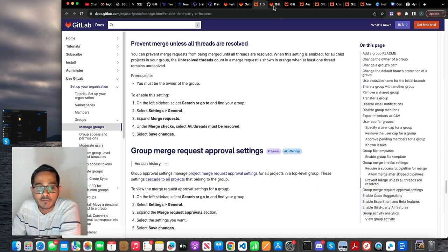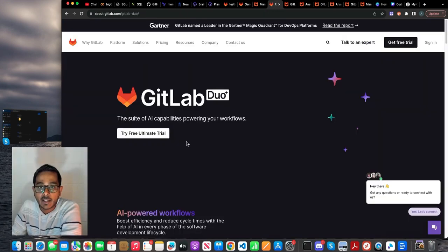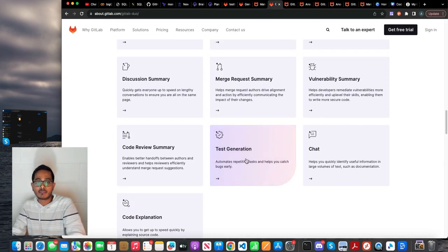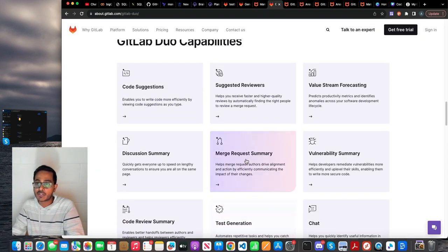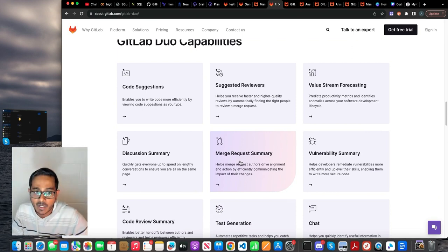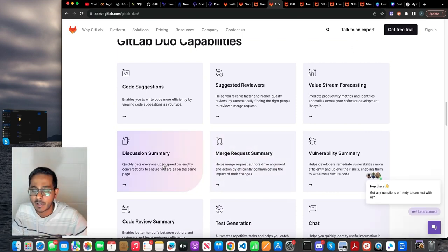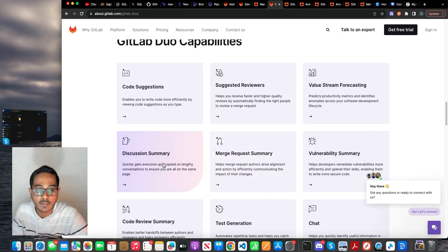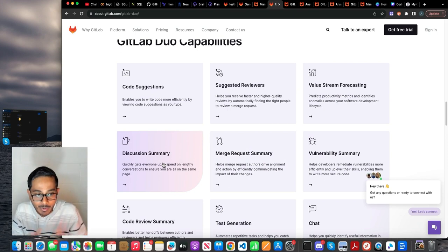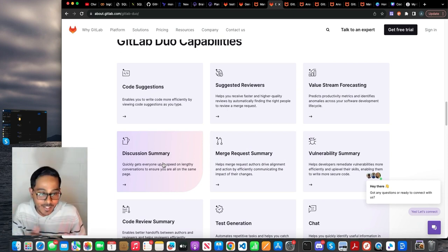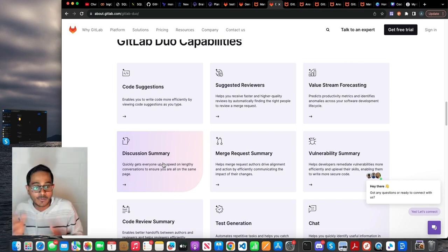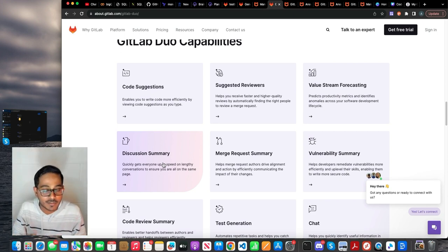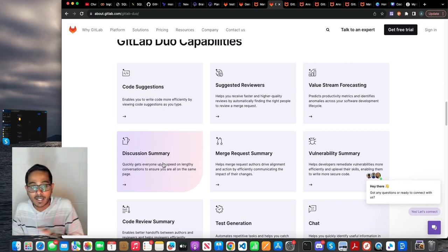I know there are other features like code review summary, code explanation, and we've tested code explanation, like merge request summary, discussion summary, pretty much summarizing what goes in the collaboration. Need someone to test it out, which I couldn't do it in this demo, but hopefully I'll try to make another video just to test out the summary features of GitLab.